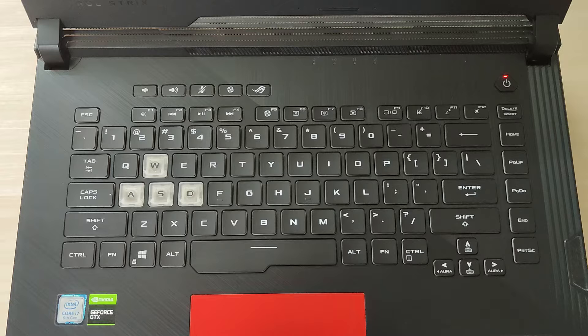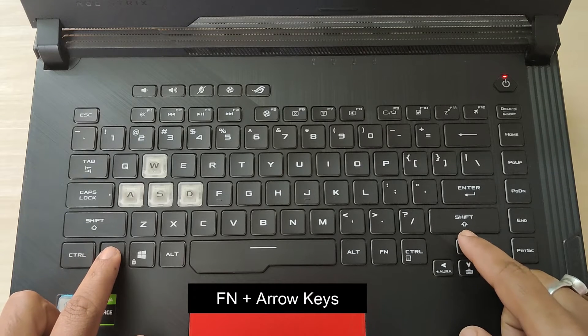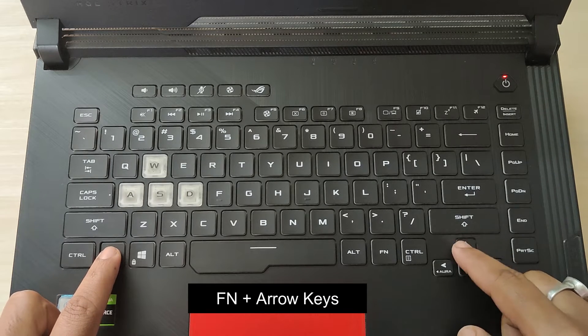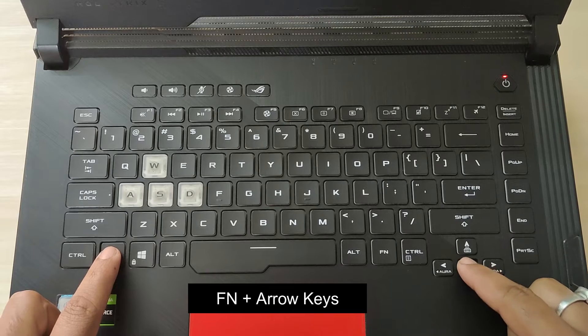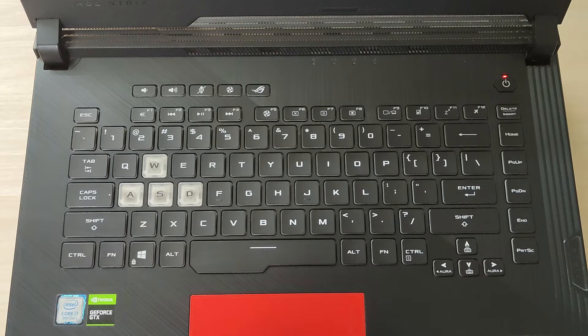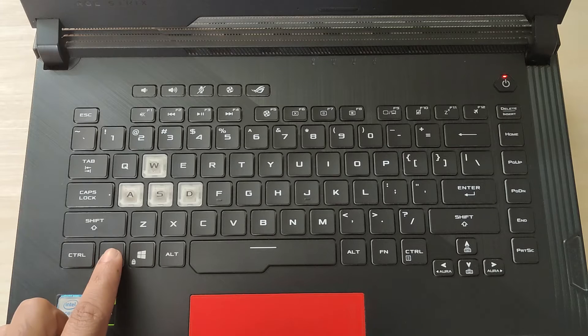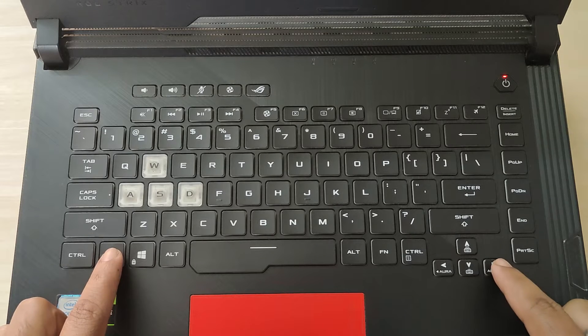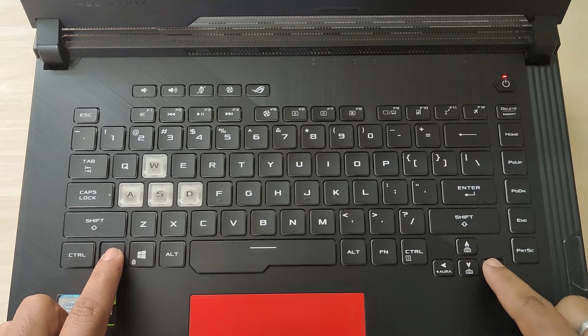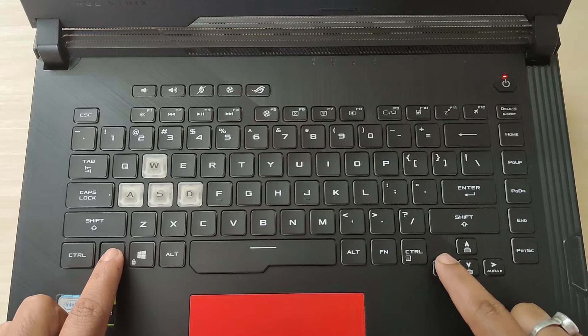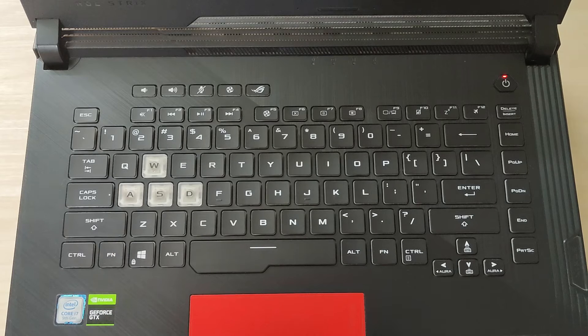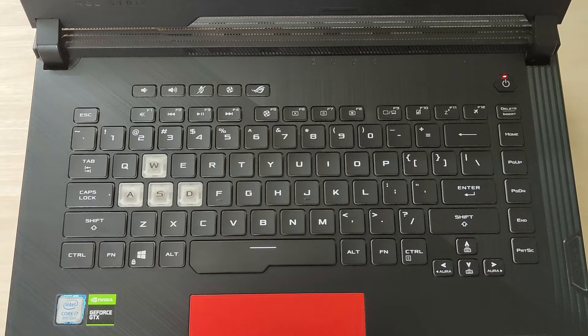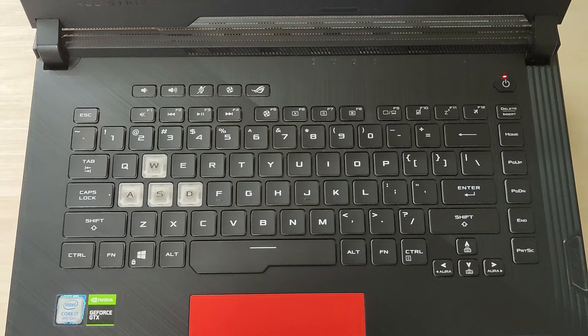In my Asus laptop, normally when I press the Fn key plus arrow up or down key, the keyboard light should turn on and off respectively with different levels of brightness or intensity. And when I press the Fn key plus left or right arrow key, it changes the color and aura effects. But as you can see, that's not the case right now. So let's go ahead and see how to fix the issue on my Asus laptop.